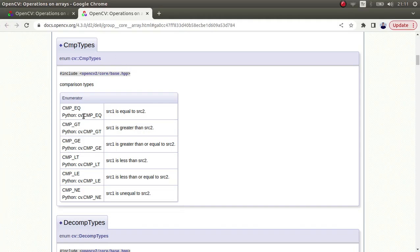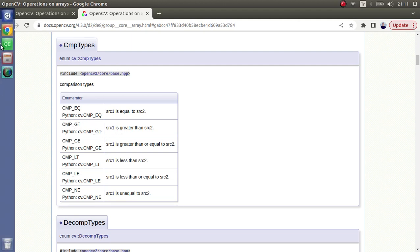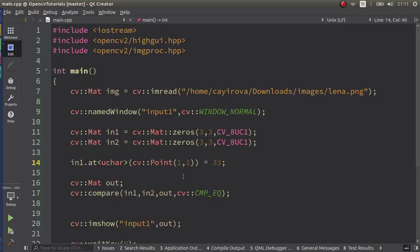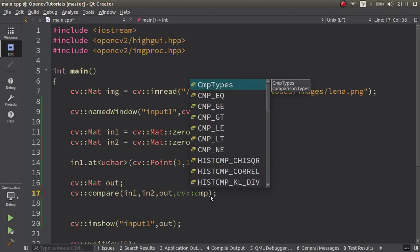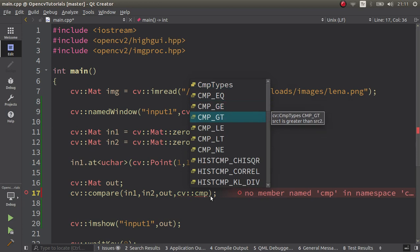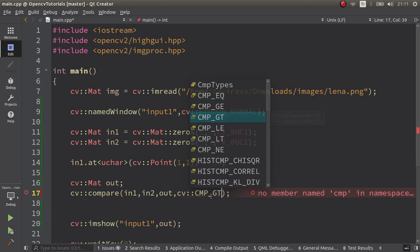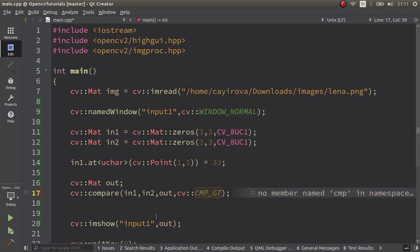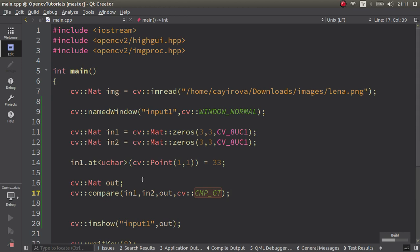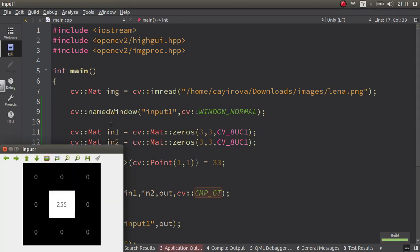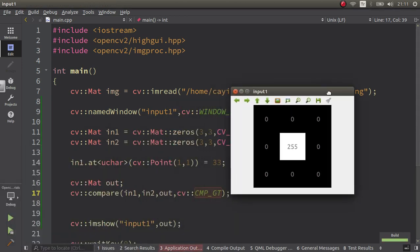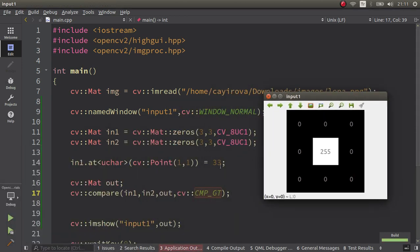This is with only the first flag we are trying. We can also try compare_gt. Let's try it. In this one source one is greater than source two.